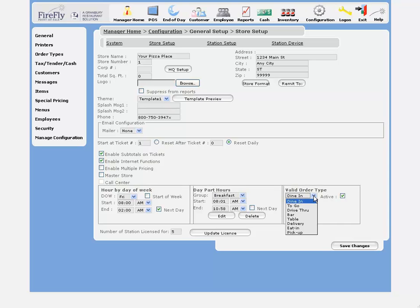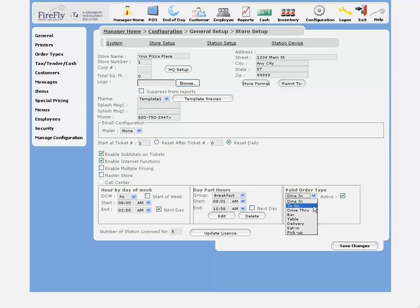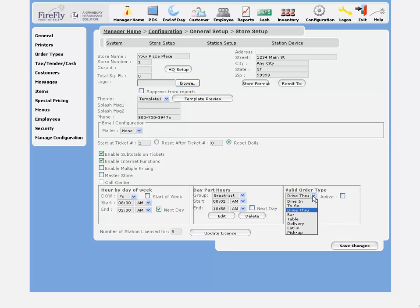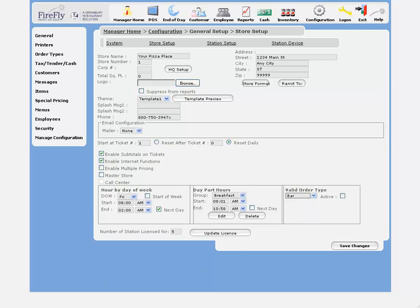Here's where you'll choose your valid order types. These are the types that we allow in the system. Go ahead and check each one that you'd like to make active. The station licensing below you don't need to worry about, as that will be set up for you.